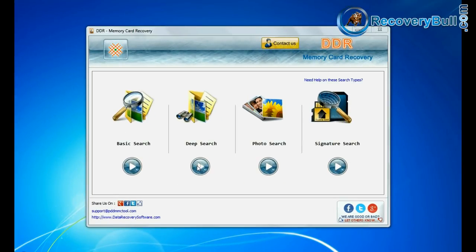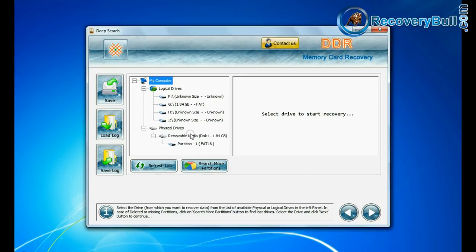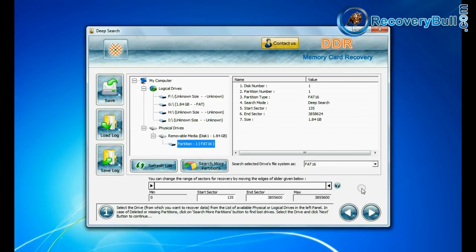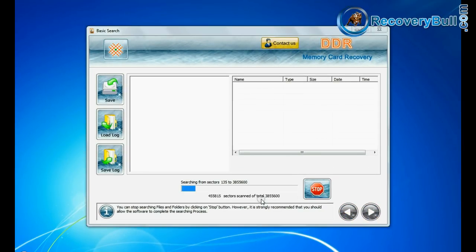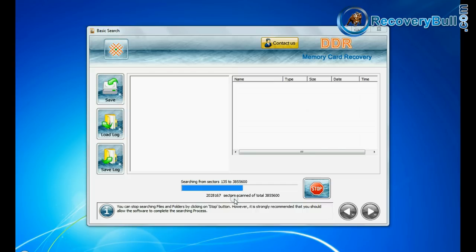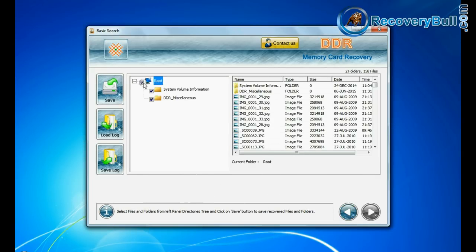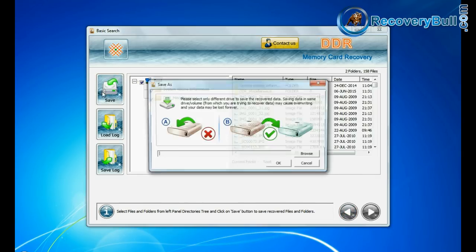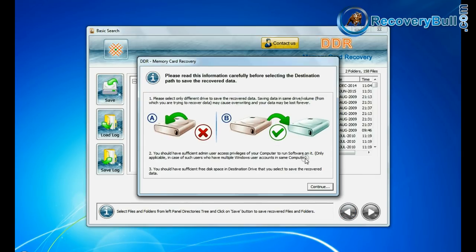Deep search thoroughly scans the storage media to recover your data even in complicated data loss cases. You can save your recovered data files by save option.